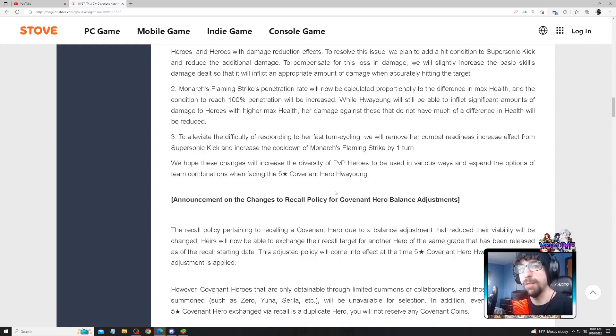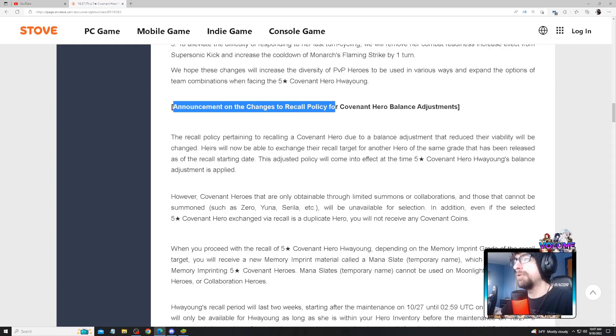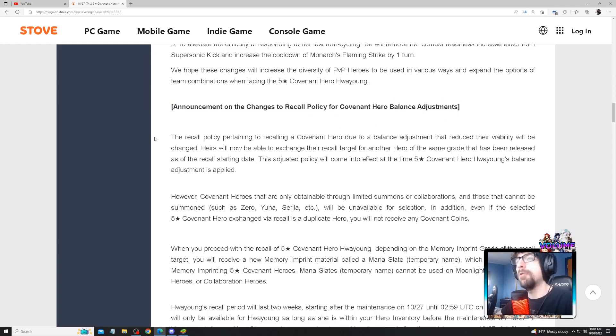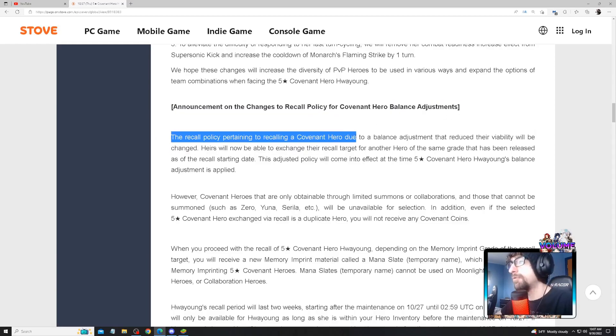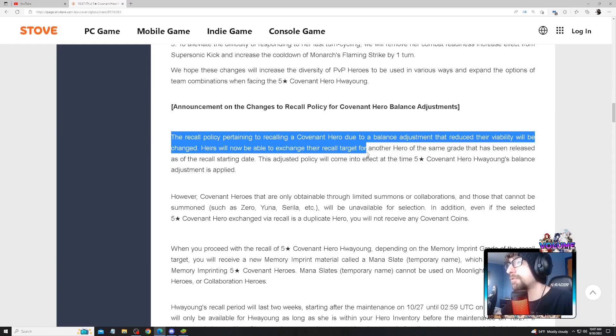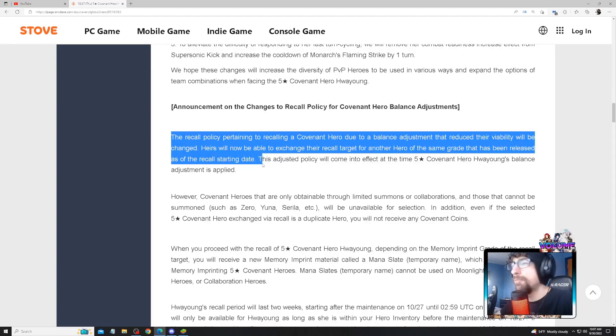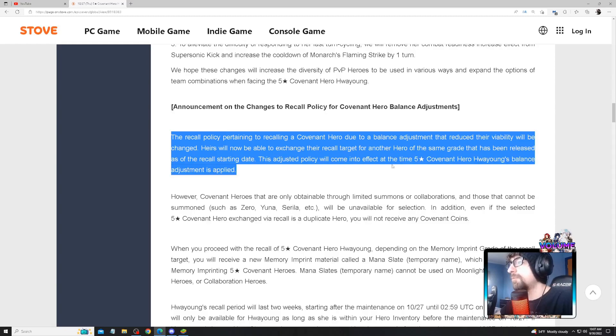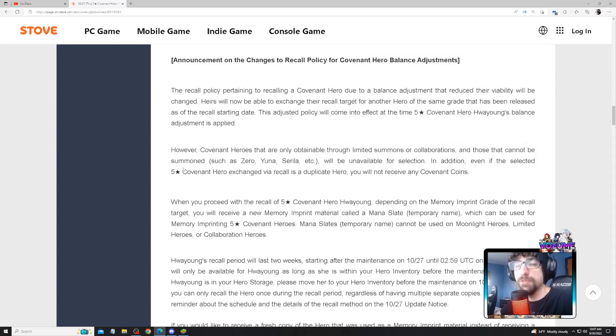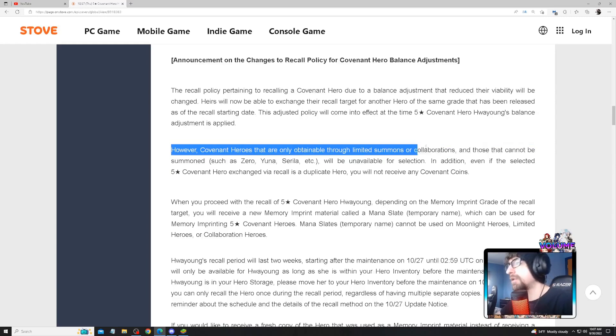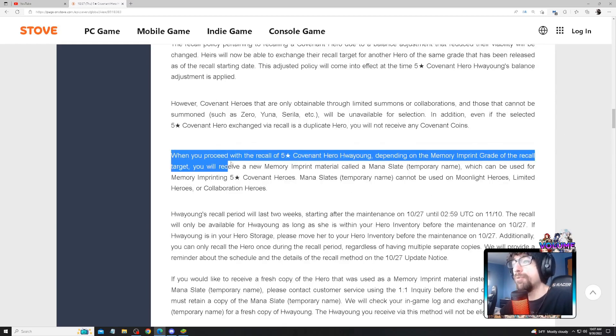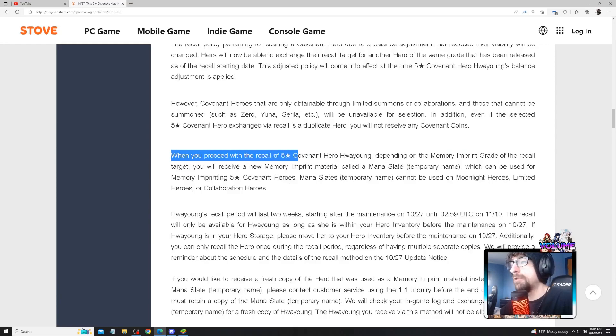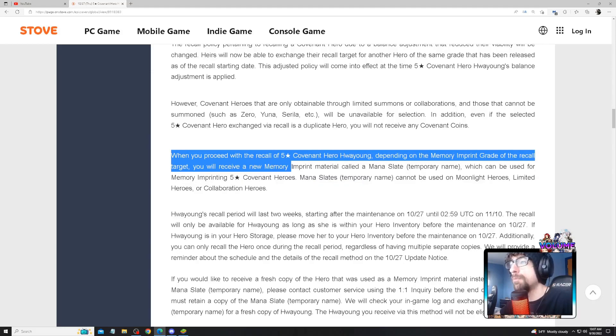So the announcement regarding changes to the recall policy for covenant heroes: we're getting a recall. The recall policy pertaining to recalling a covenant hero due to balance adjustment will change. Heroes will now be able to change their recall target to another hero with the same grade. Does that mean Lua will be in this patch? I don't know. This adjustment policy will come into effect at the time of five-star hero Hwayoung's balance adjustments, so October 27th. However, characters that are collabs and limited heroes, we know about that.